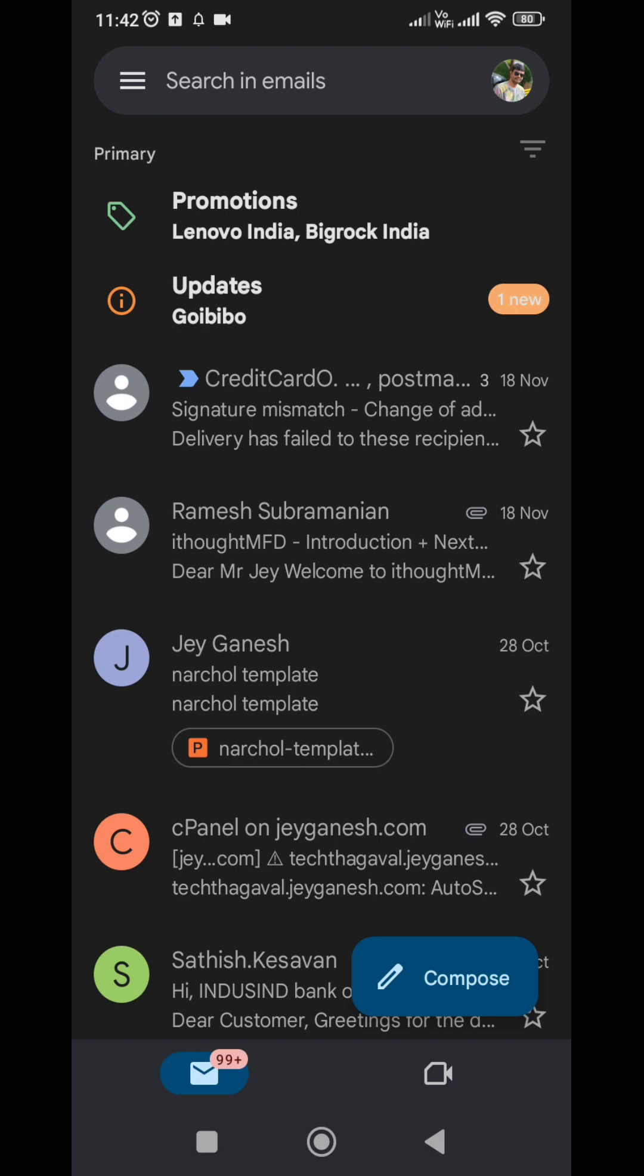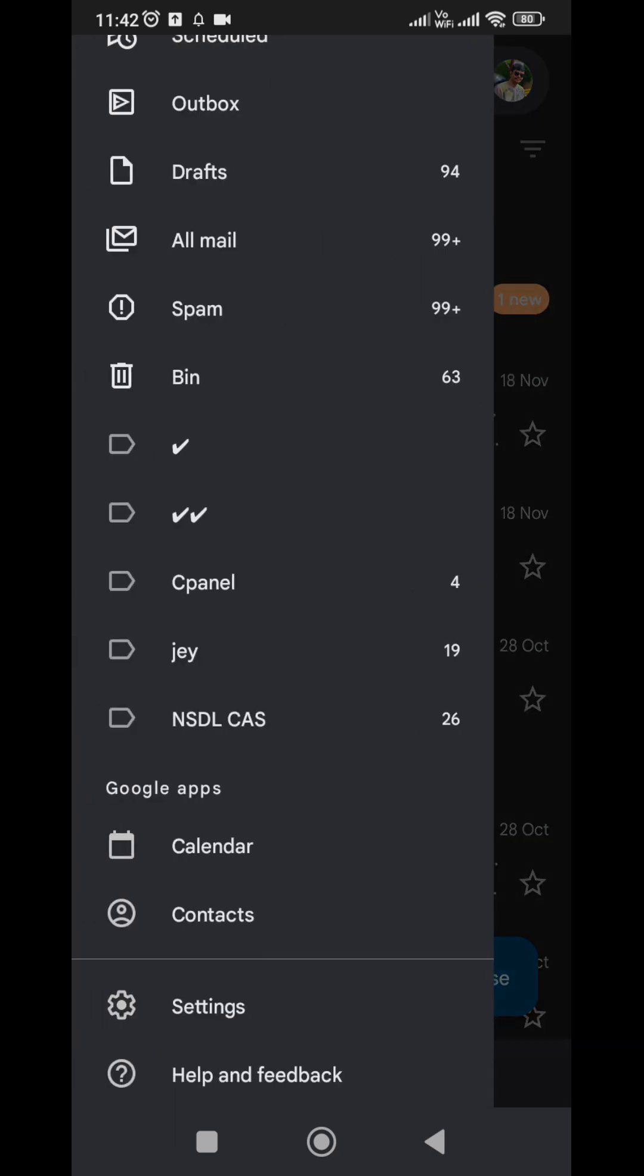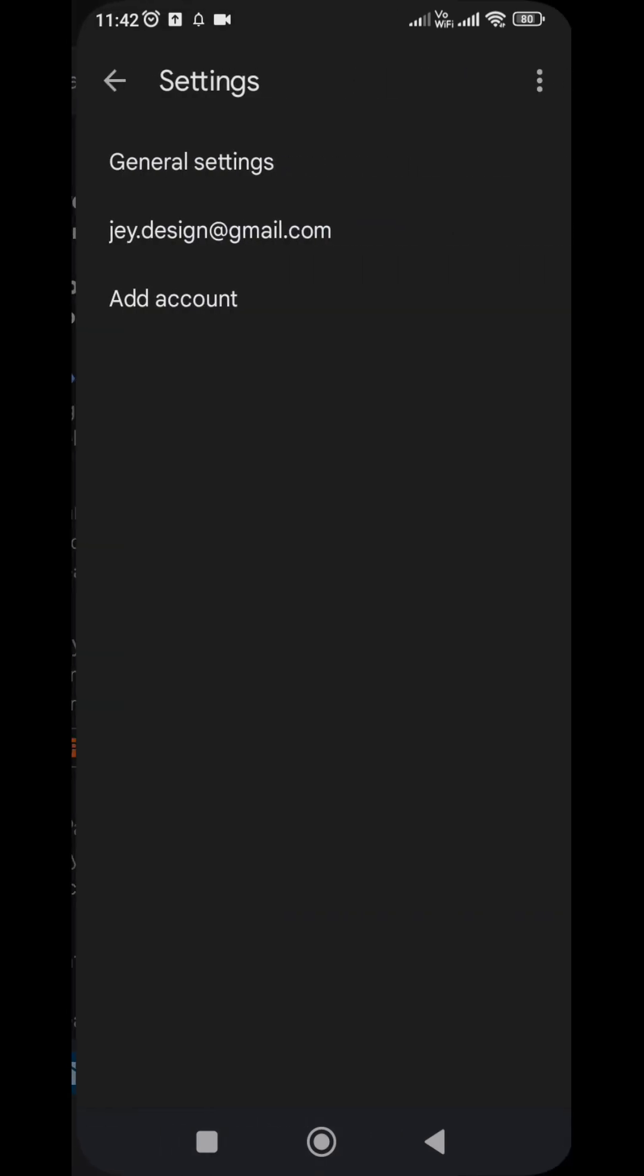If you enable the chat features, then only you can change your online status. First, you have to enable chat features. Click on the drawer icon, then go to settings. Here, you have to select the account.